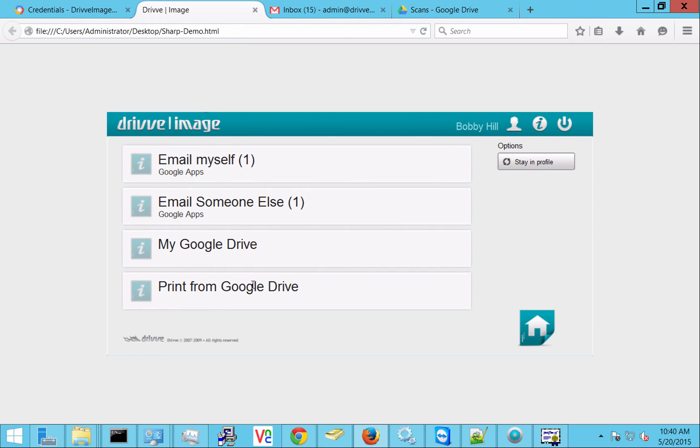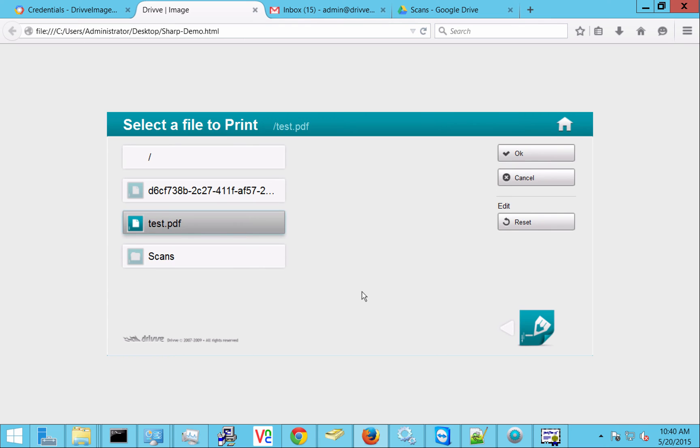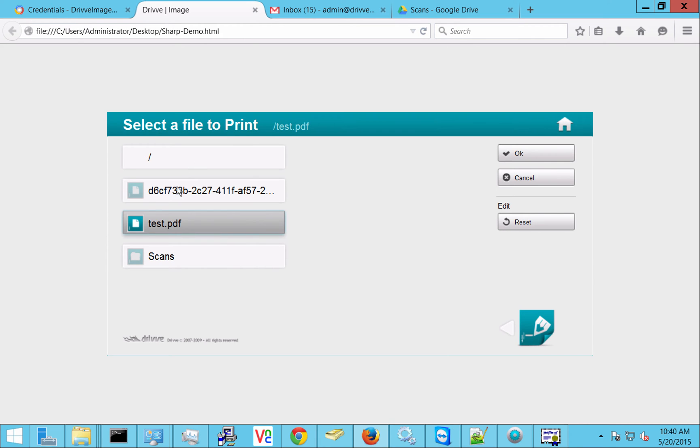The fourth option that we have here which is pretty cool is to print from Google Drive. And actually what we can do here is browse the logged on user's Google Drive folder.